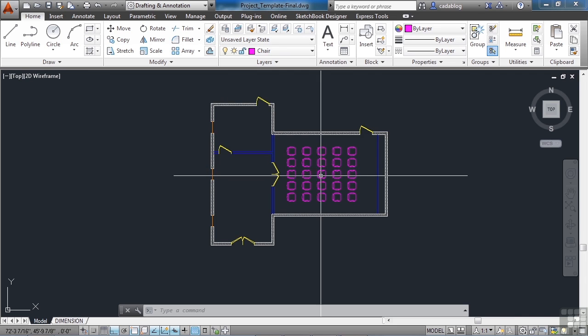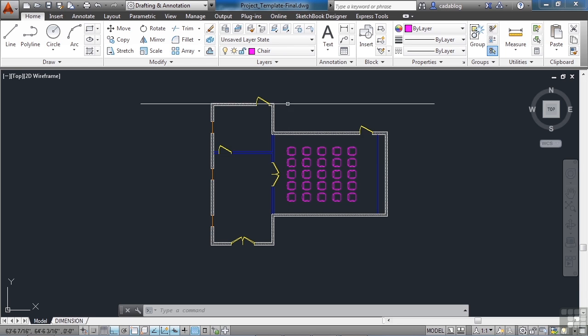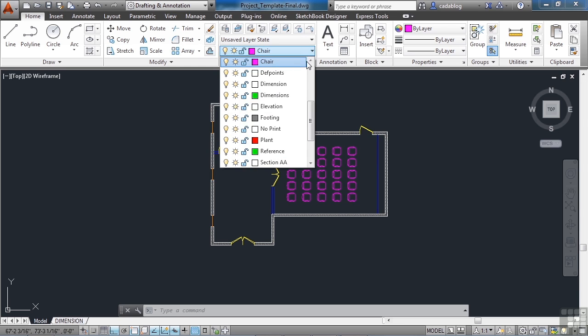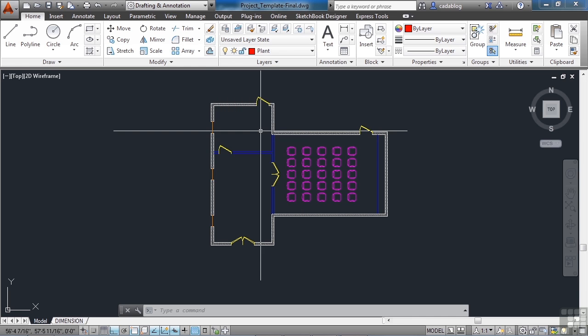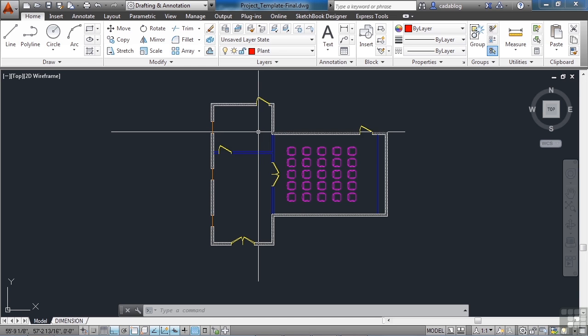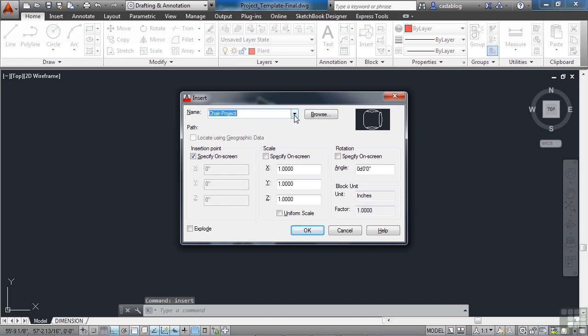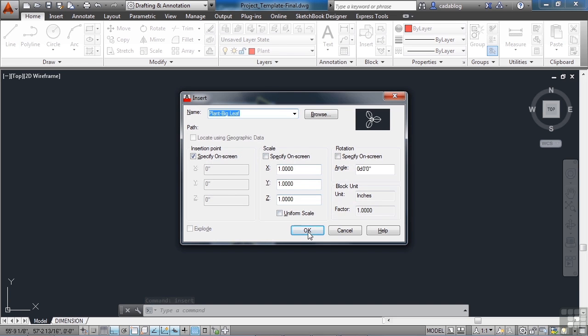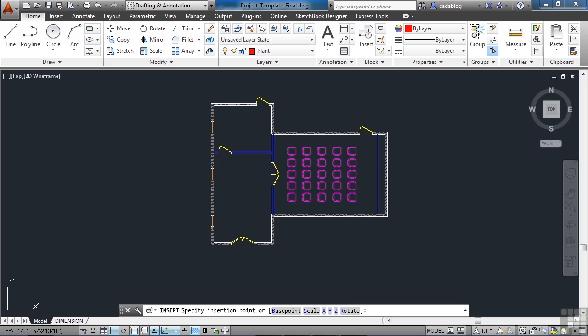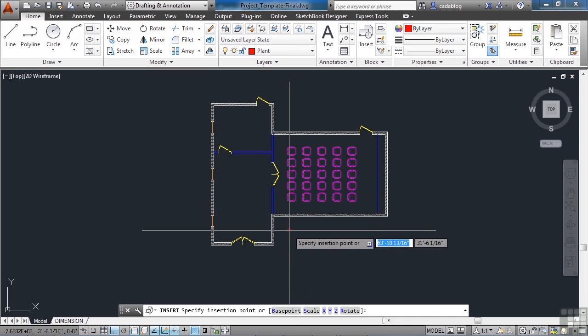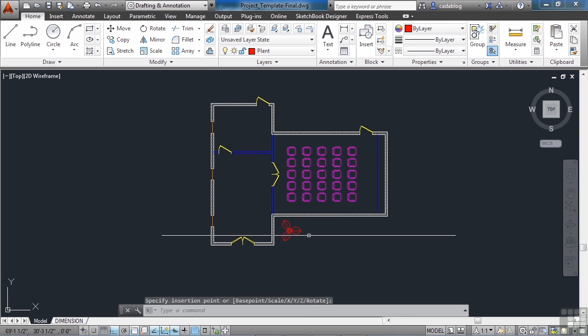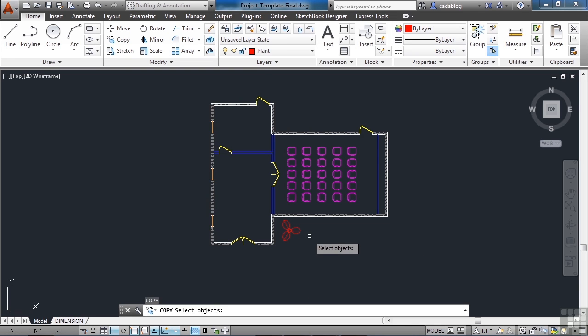See we've created this drawing from nothing. And now we have line work for our walls. Our windows doors and the chairs. Let's do some landscaping around the outside. Let's add our plants. Remember that plant that we made? Well let's put it on plant layer. Make that one current. And let's insert a plant. We made the plant big leaf. Click open. And let's just put some here and there. Now that we have one in we can copy it.